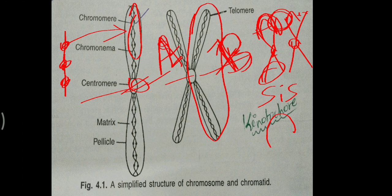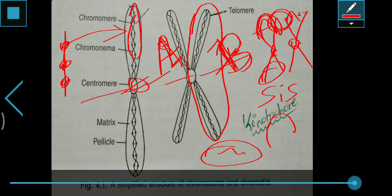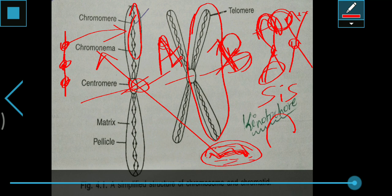Coming to matrix — the mass of achromatic material in which chromonemata are embedded is called the matrix. The chromonemata are present inside the matrix — it's a jelly-like substance which is present around the chromonemata. This jelly-like substance present inside is called the matrix.